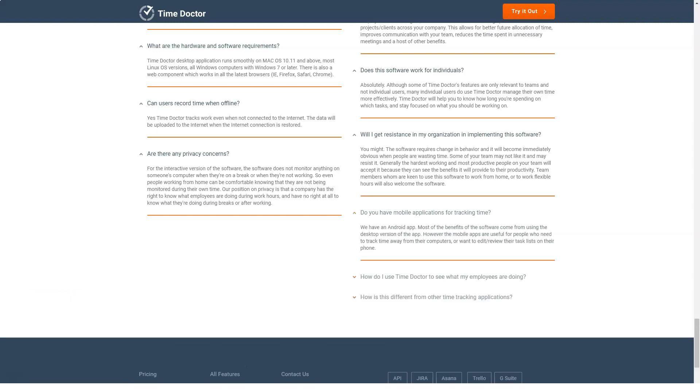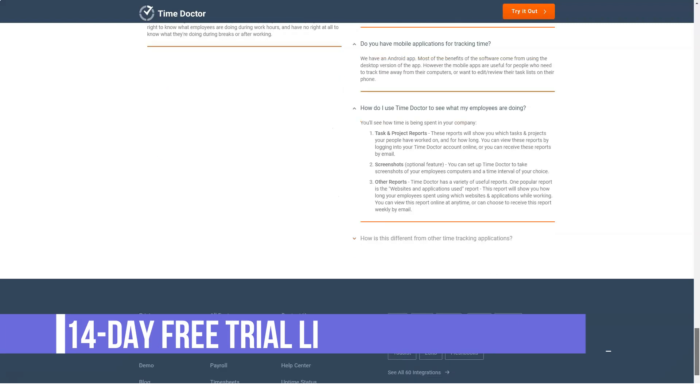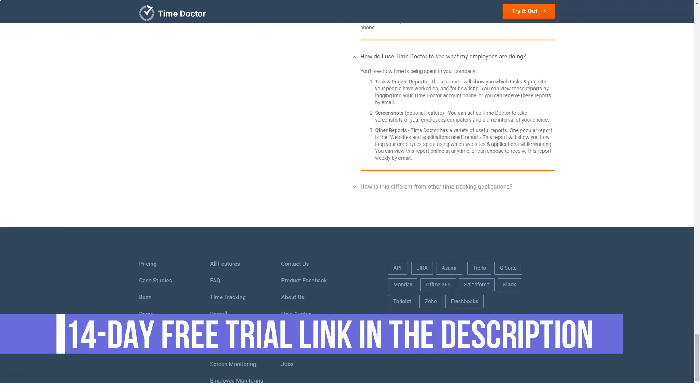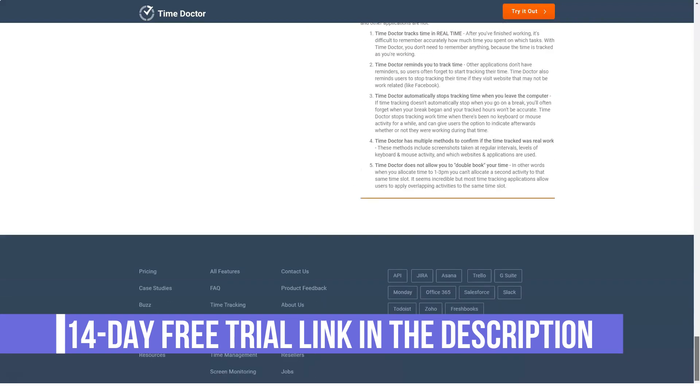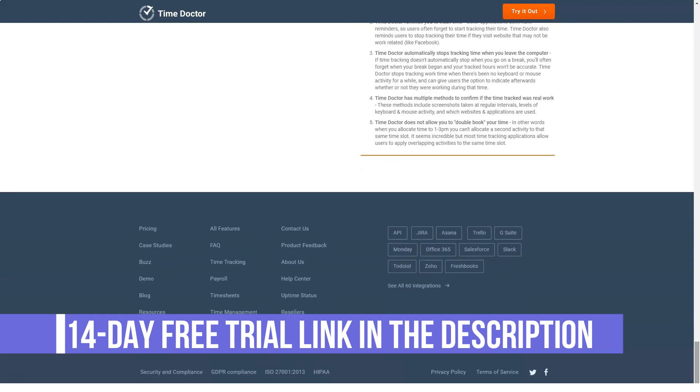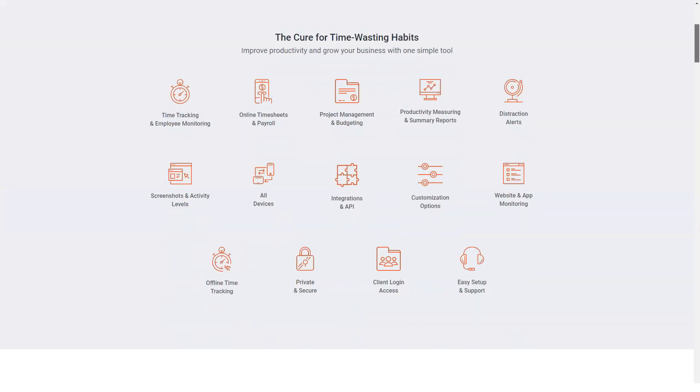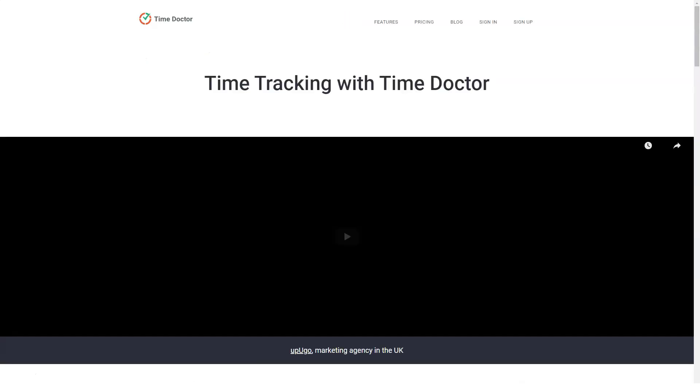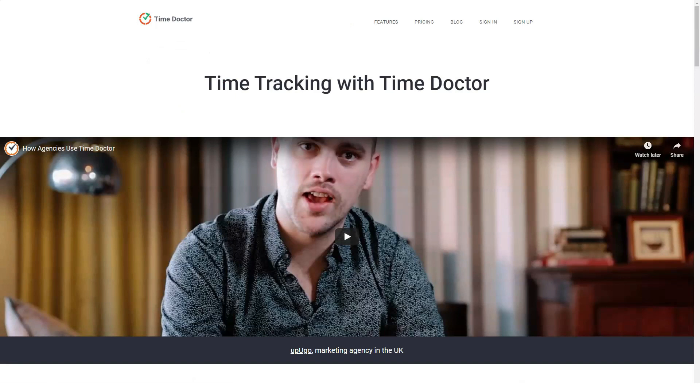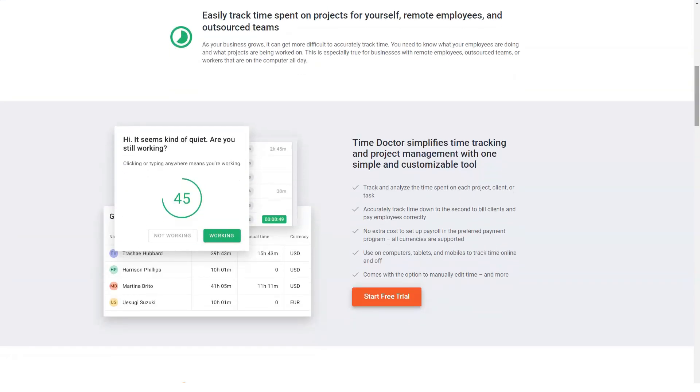Time Doctor is a flexible solution that provides seamless integration support for 35 CRM and project management platforms. This includes Zoho, Teamwork, Freshdesk, and Asana. There's an API available too that allows integration of other software to the system.